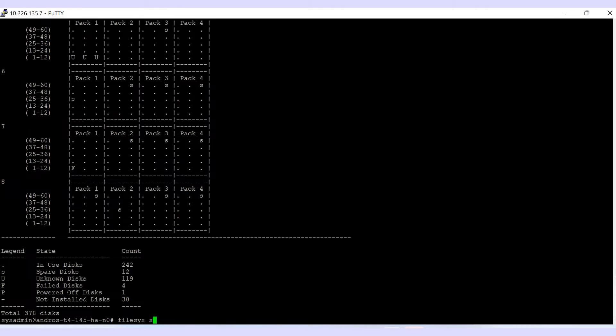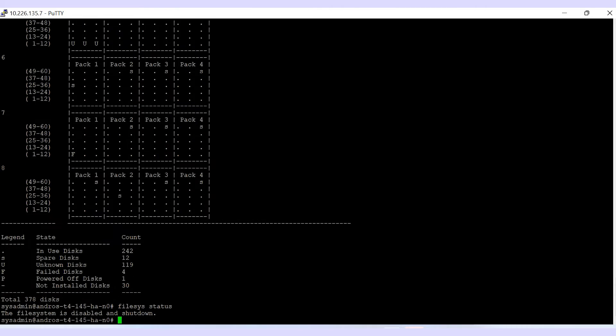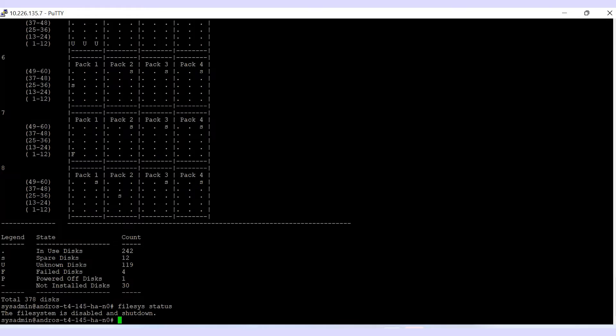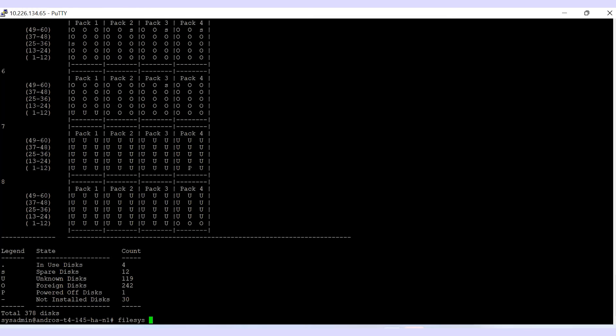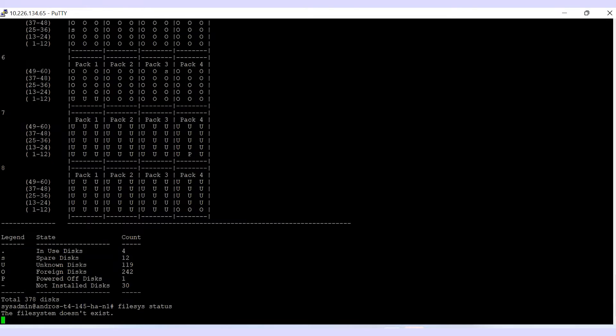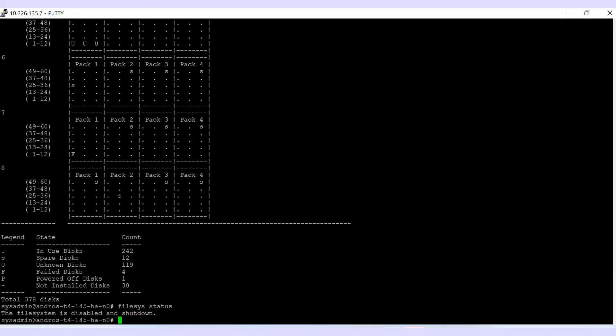Check the status of the file system on the primary node. It should be disabled and shut down. If not, disable it. In this case, it is already disabled. Similarly, on the secondary node, the file system does not exist because it is a new system.